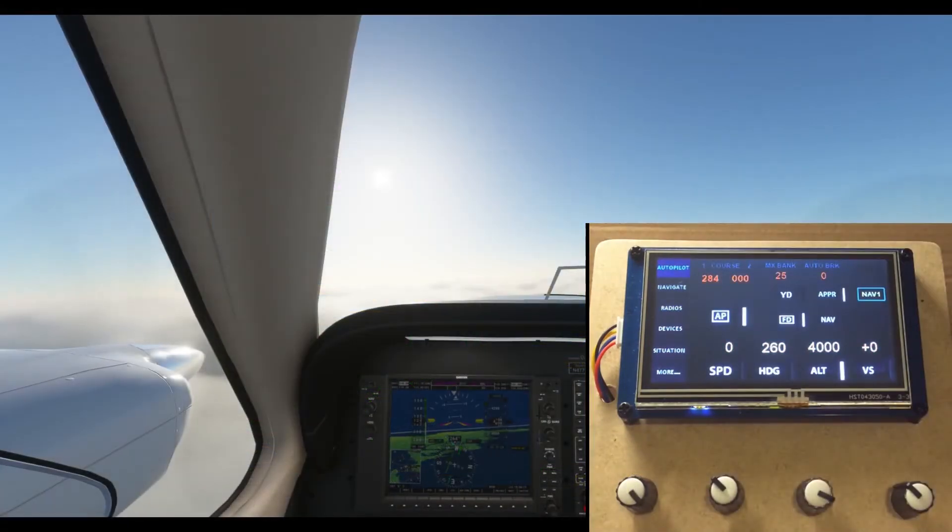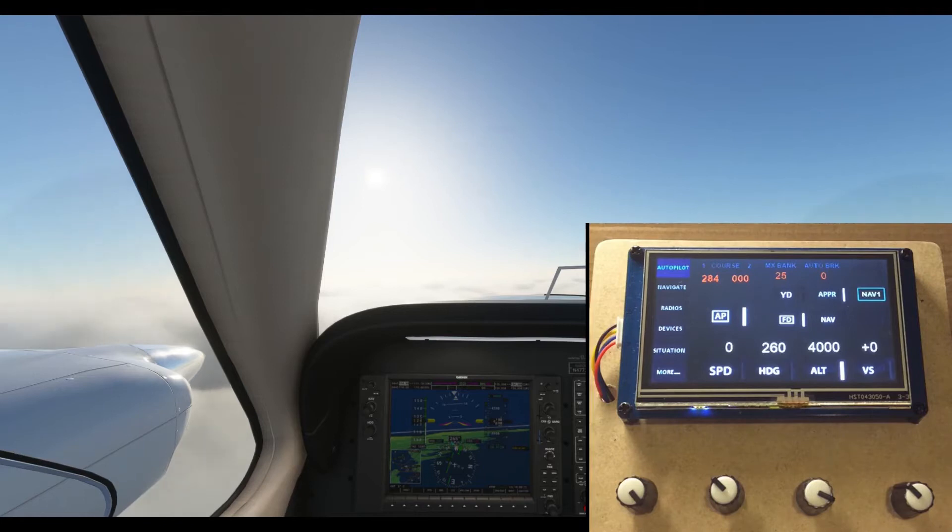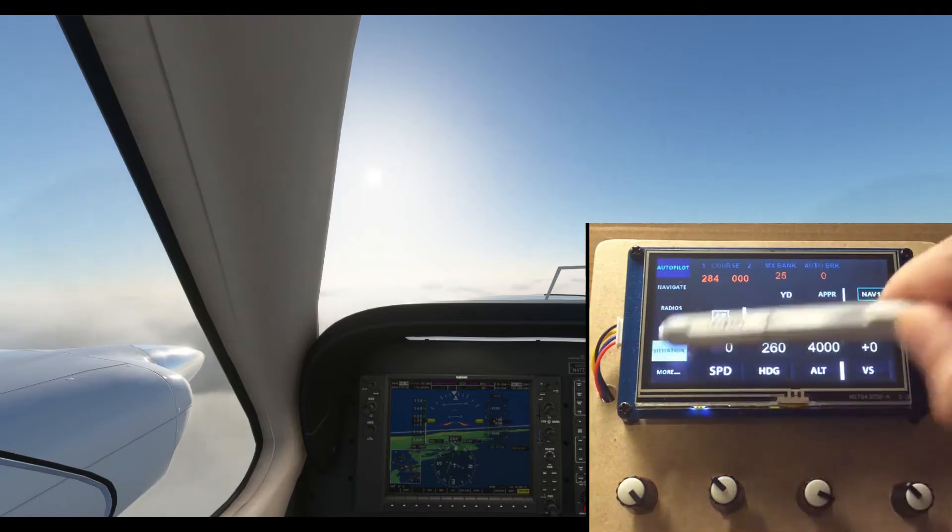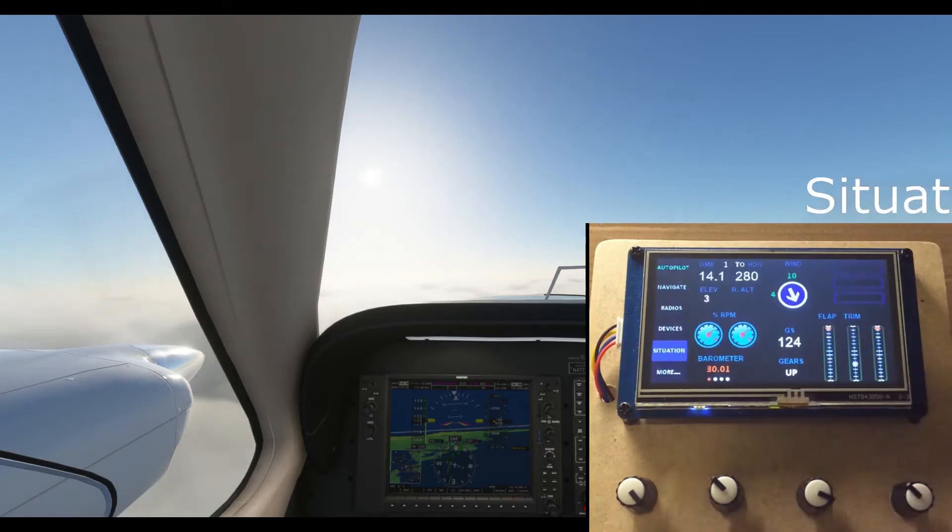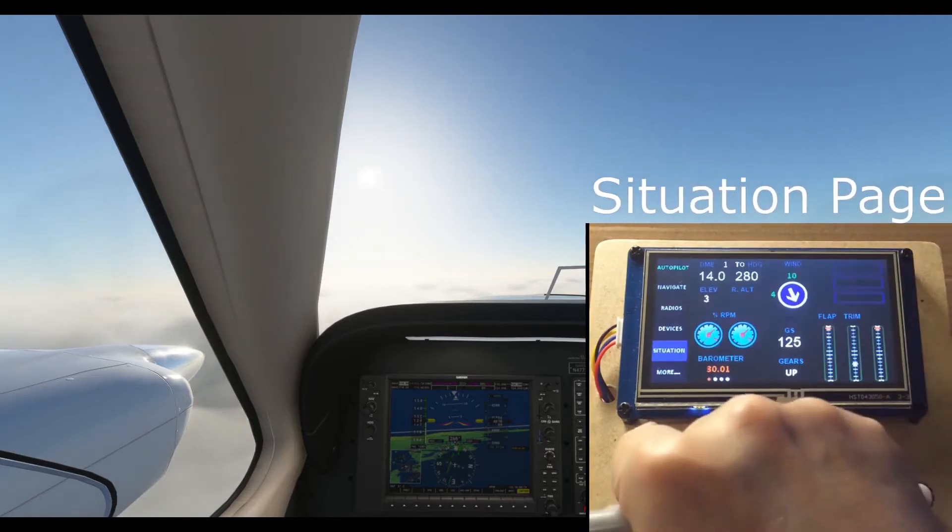Barron 73 Charlie, San Francisco tower 1260 at 6, altimeter 9.907.